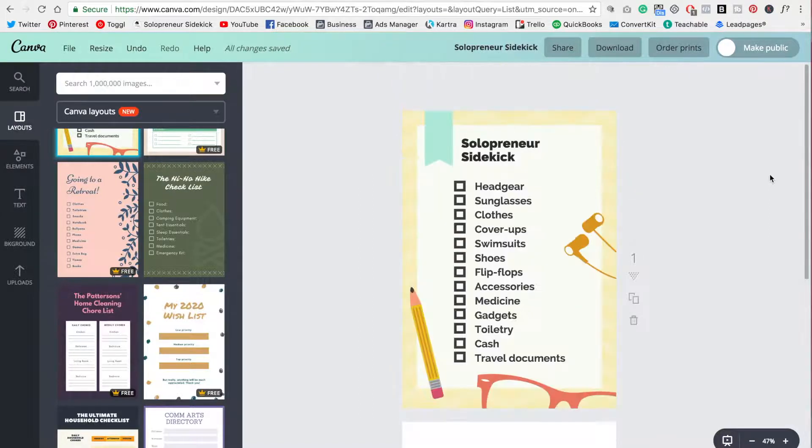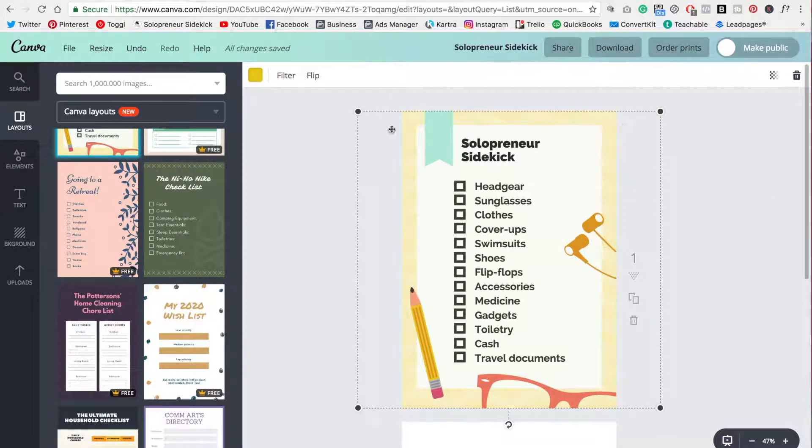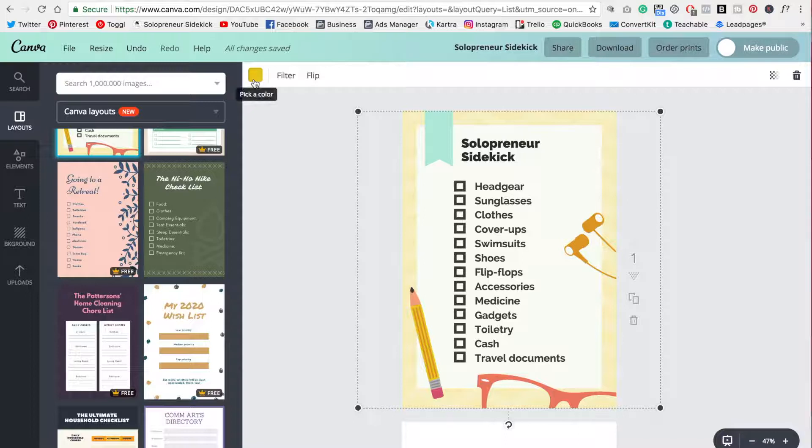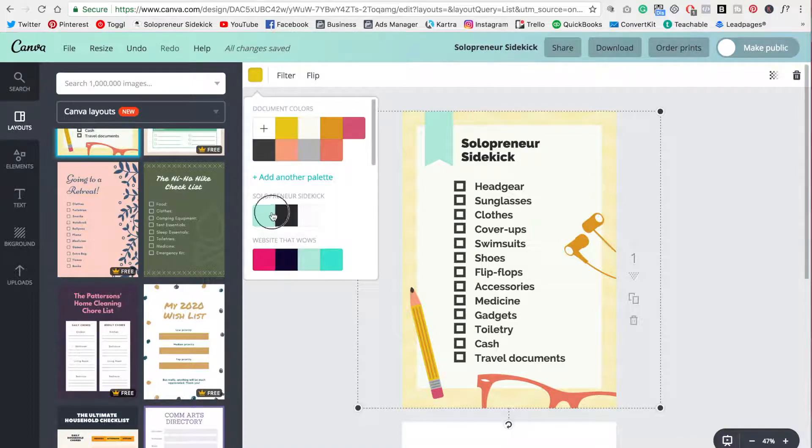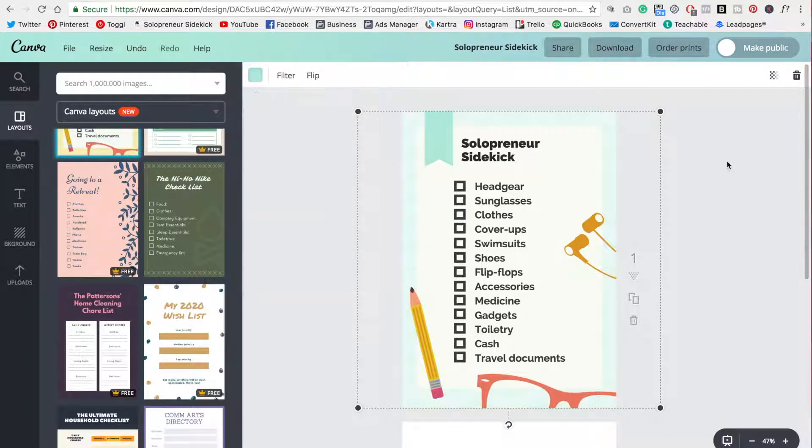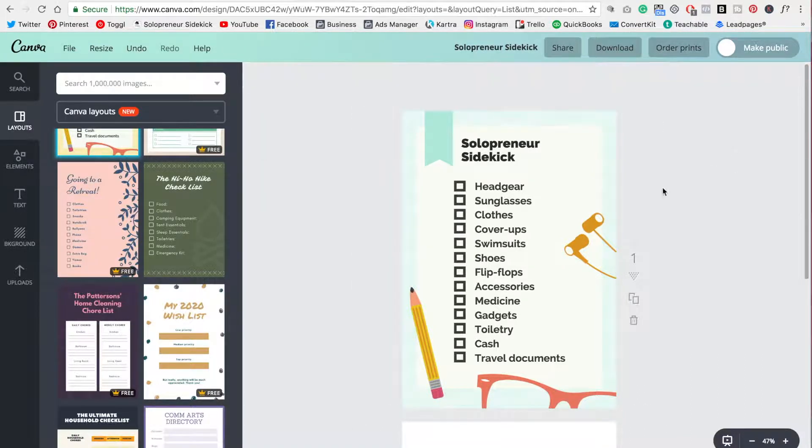All right. So this background does not work for my brand, but as you can see, I can change the color. Sometimes you will not be able to change the color. So in that case, I instead replace it with a pattern, but we're lucky here that we can customize. Okay, great.